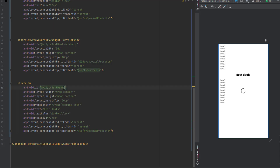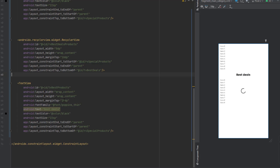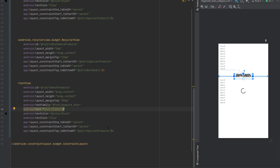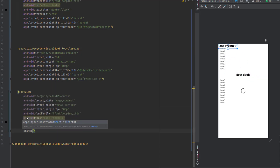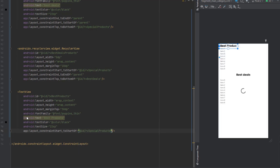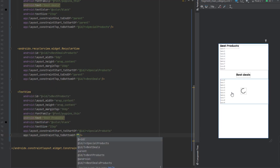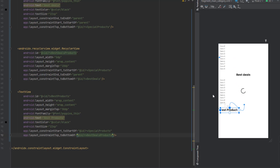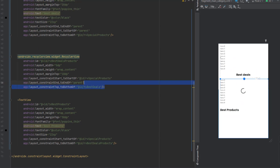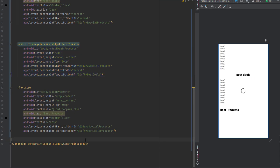Copy the text view because we need one more — this one is for best products. Set the ID to tv_best_products, margin from top 30dp, same font family, and change the text to 'Best Products'. Update constraints: start to start of the special products recycler view, top to bottom of the best deals recycler view. Now finally we add the last recycler view.